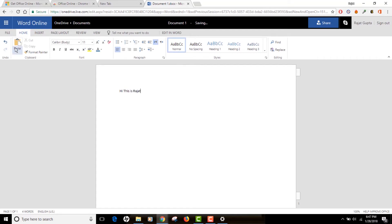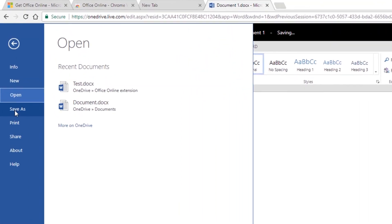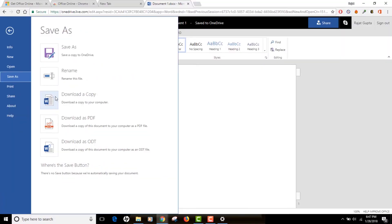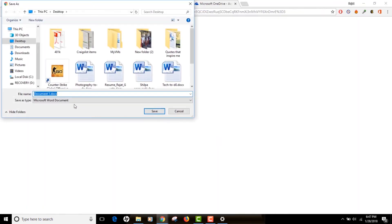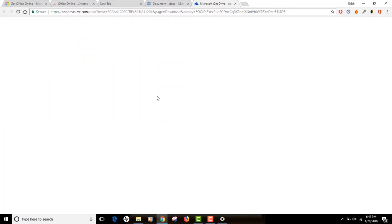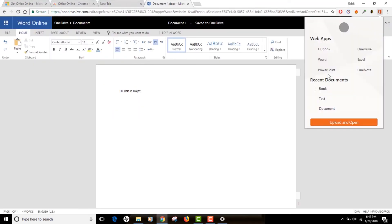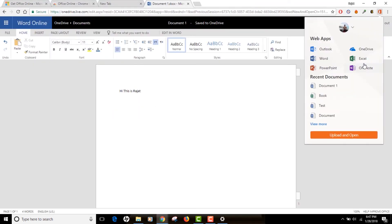If you want to save it, click the File button and click 'Save As.' You can either save it to your OneDrive account or download a copy locally to your computer. I'll click on 'Download a Copy' and it will produce a download link. Here's the download file — you can save it to your desktop, downloads, or documents folder, whatever you prefer.